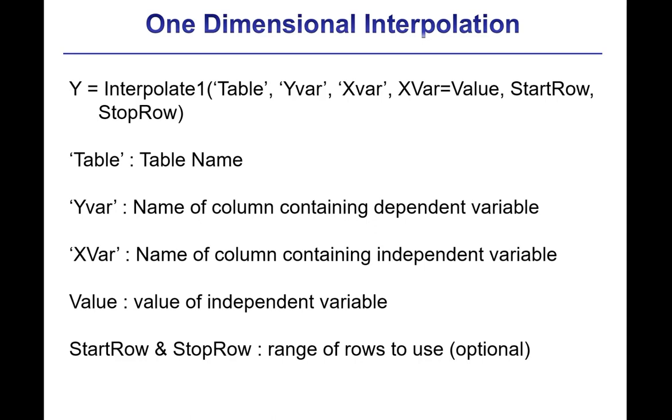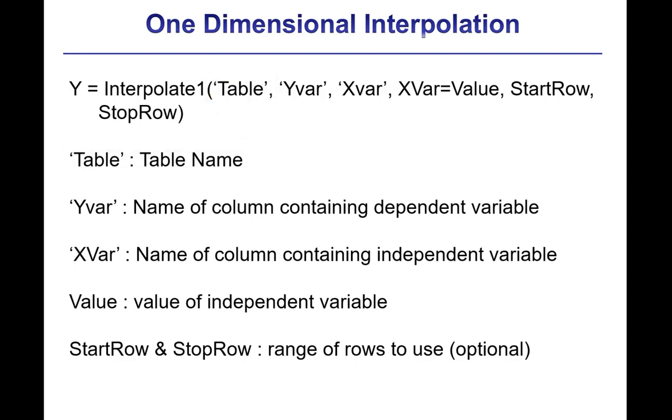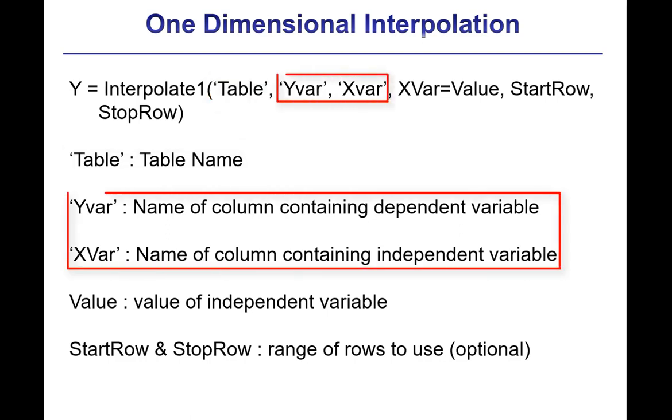The first one is a string table, and that corresponds to the name of the lookup table that contains the data that you want to use for interpolation. And then the next two strings, yvar and xvar, are the names of the column headers that are associated with the dependent variable, yvar, and the independent variable, xvar.